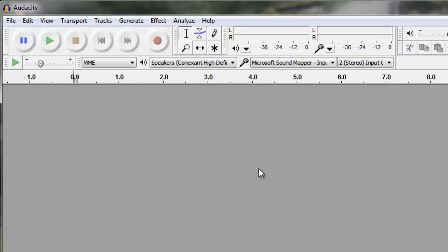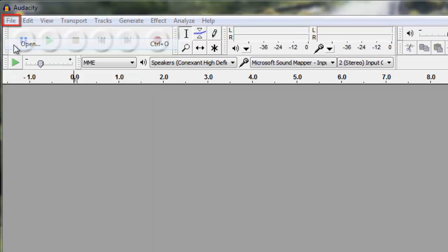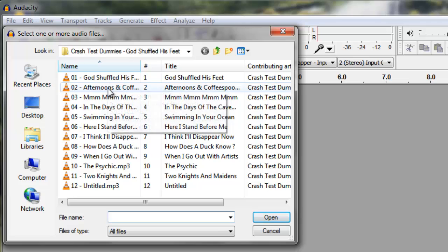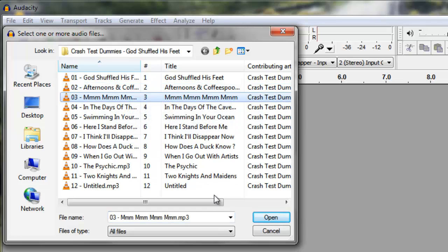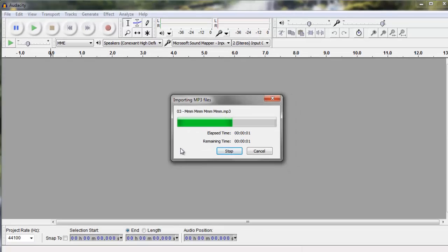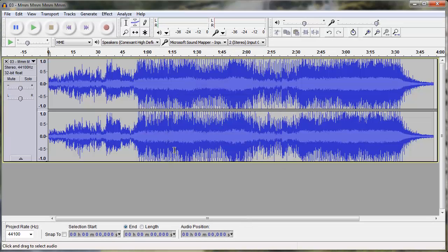In Audacity, click File, then Open. Select the MP3 from your computer that you want to remove the vocals from, then click Open. The track will be imported into Audacity, and this can take a moment.